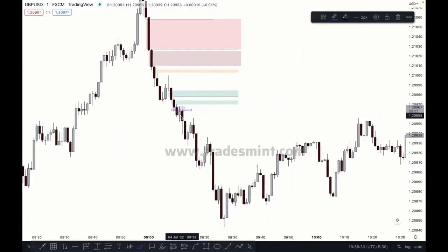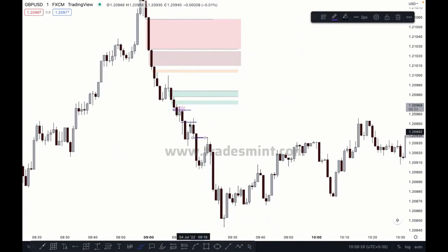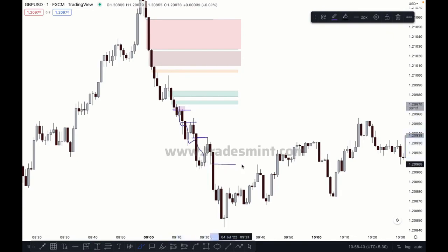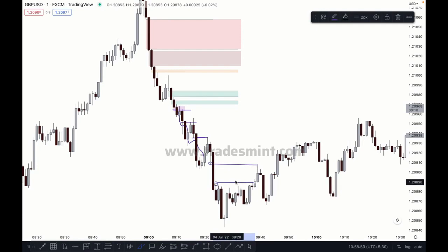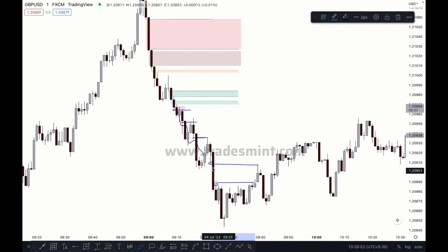Everything here is mitigated. This is mitigated here, this is mitigated by this one, and this is mitigated by this one — there is no imbalance between these zones. There is still some imbalance here: this candle's low and this candle's high — between this — but this gap is now filled, so this is no longer a valid imbalance.